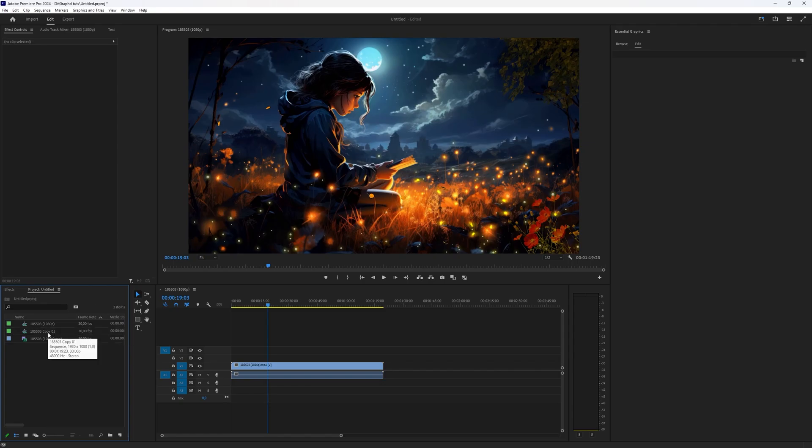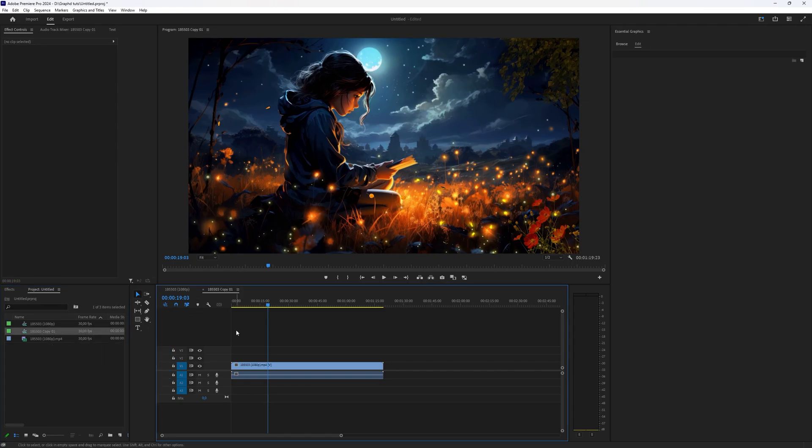And if you want to enter it, you just double-click it and it opens in your timeline window. So that's a very quick video on how you can find and duplicate your sequences in Adobe Premiere Pro.